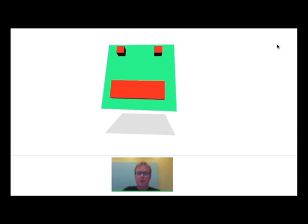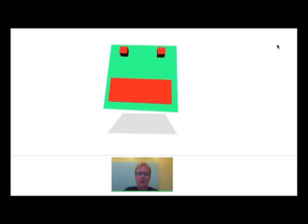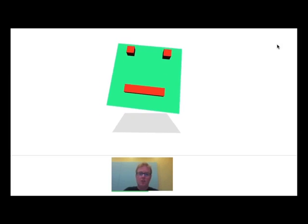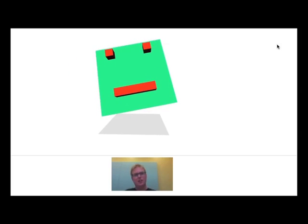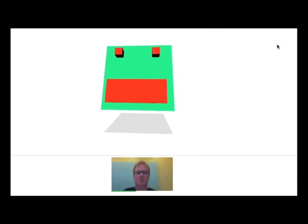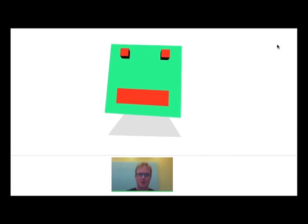However, the head itself is being controlled by my head, so I can tilt, zoom way in, zoom back out again. It's very cool.